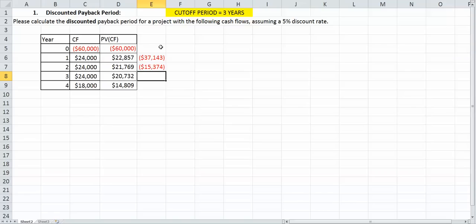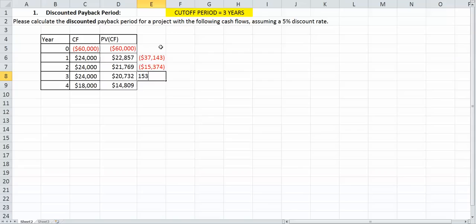Wait a minute — in year three we had present value cash flows of $20,732, and I only need $15,374 to break even. So I know this has to be a fraction. I already know that this is going to have to be $15,374 divided by $20,732.